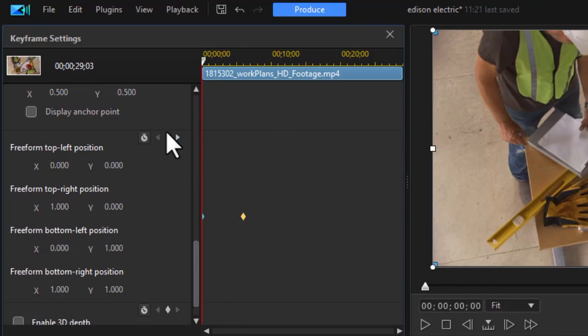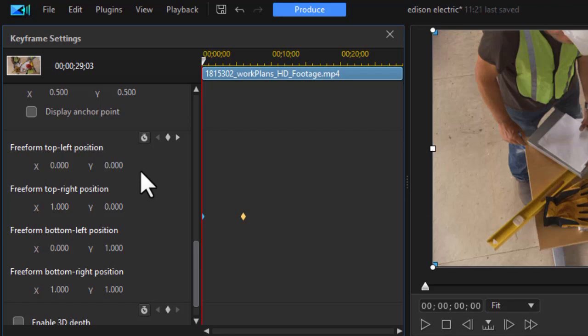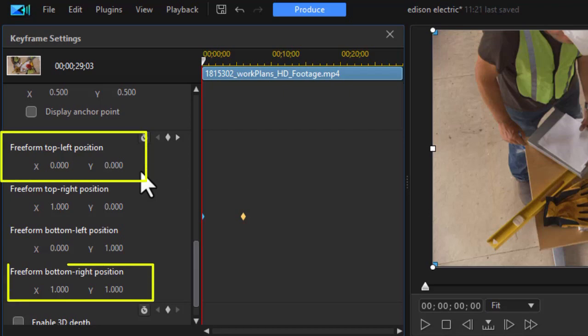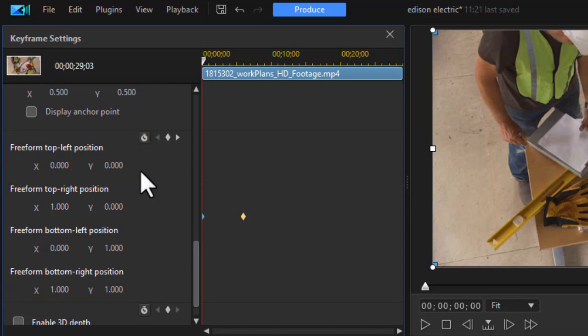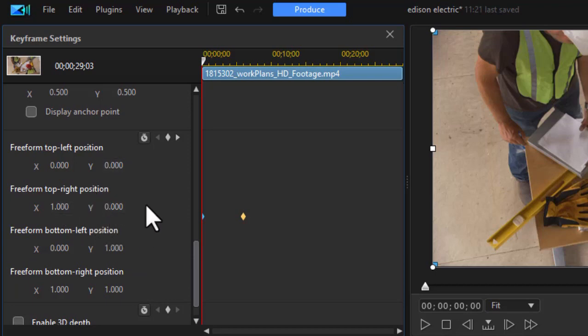But now what I'm going to do is change the freeform controls. To understand these x and y, the upper left corner is zero zero. The lower right corner of the screen is one one x and y. So if you're having a hard time understanding why these are what they are, that's how the screen is set out.